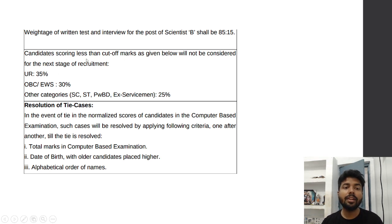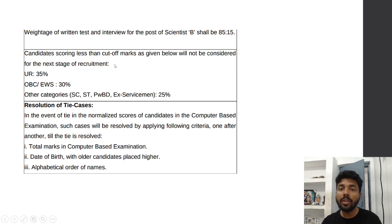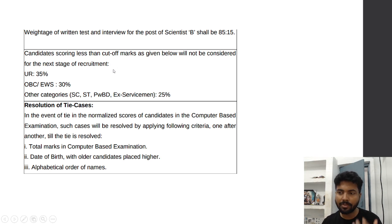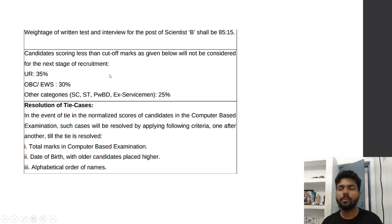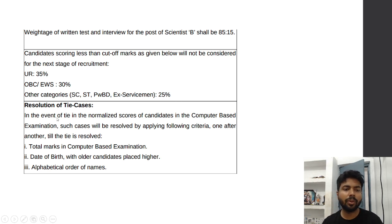Candidates scoring less than the cut-off marks will not be considered for the next stage of recruitment. You need to clear the cut-off in both sections — one is the Technical section and the other is the Aptitude section. For General candidates, at least 35% is required; OBC candidates need 30%, and SC/ST candidates need 25%.